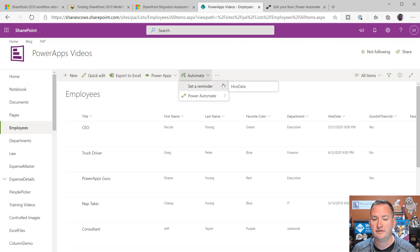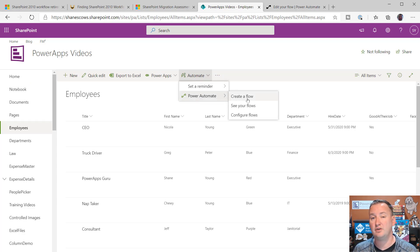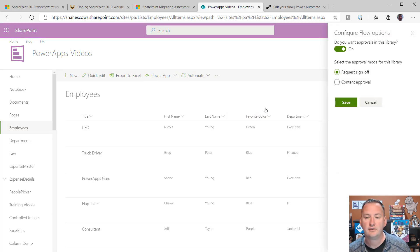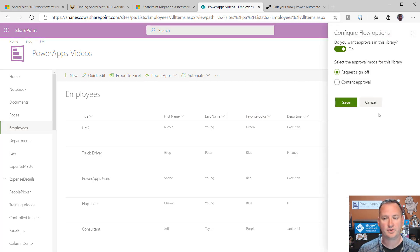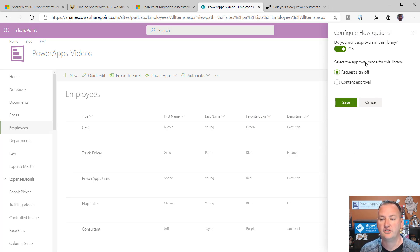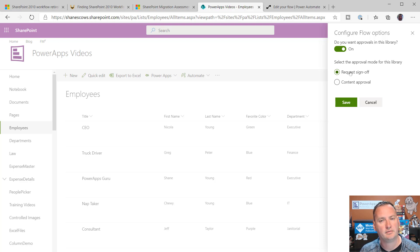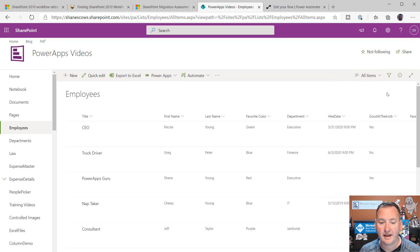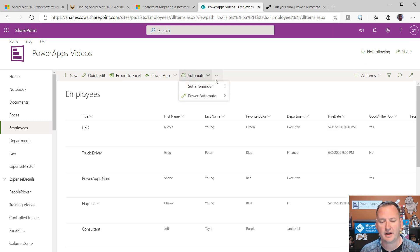And don't worry. In a minute, I'm going to talk about how to learn to modify these flows. Let's get through the cool stuff first, though. Also, up here, you might have noticed that Power Automate. Create a Flow would just start us the process of building our own flow. Configure Flows. It looks like approvals have been turned on in this list already. They select the approval mode for this library. It has this request sign-off approval already turned on and built in.